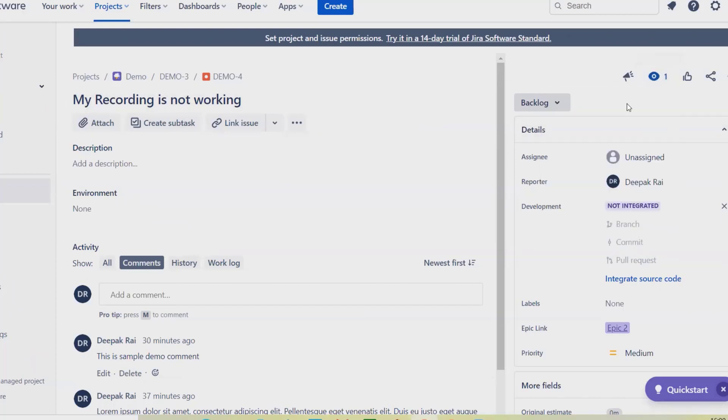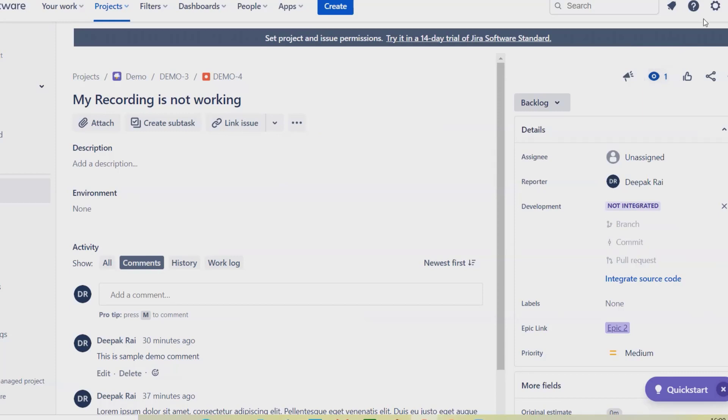Once I click on 'Start watching', you can see here this is highlighted in blue color. And this defect is watched by me now. If I want to delete this operation or remove this operation through REST API...